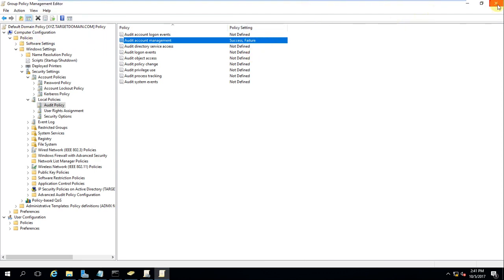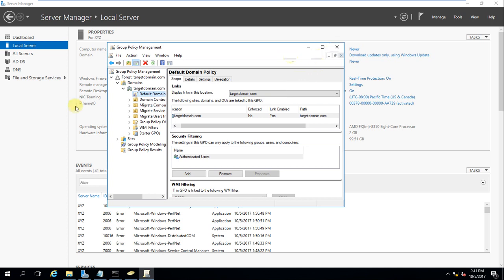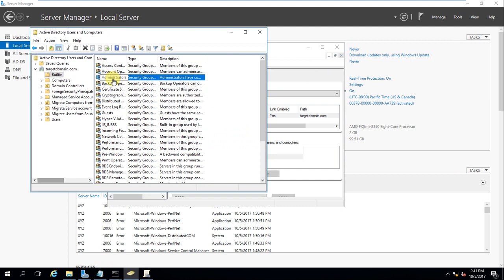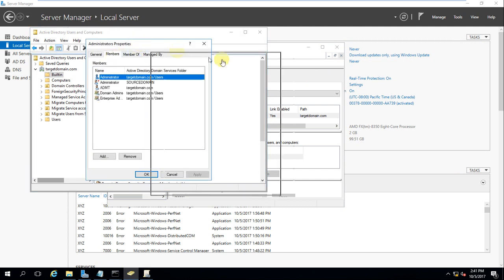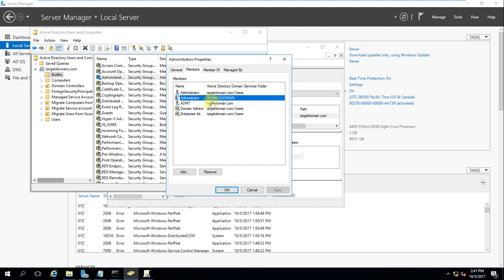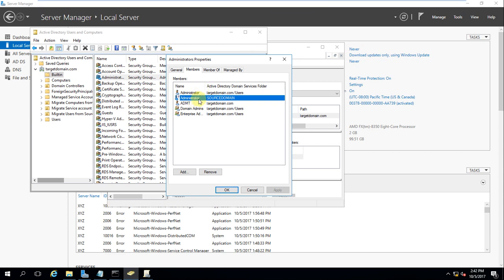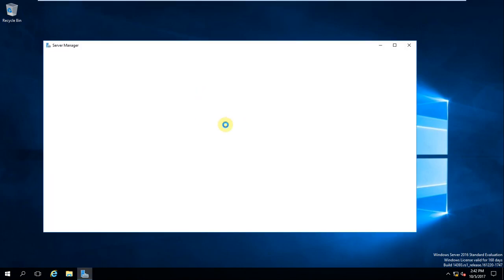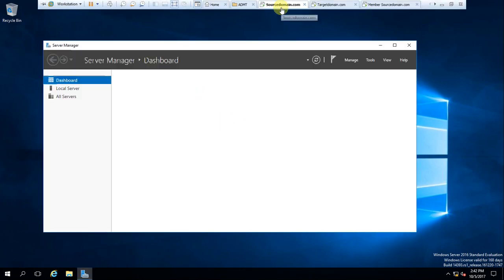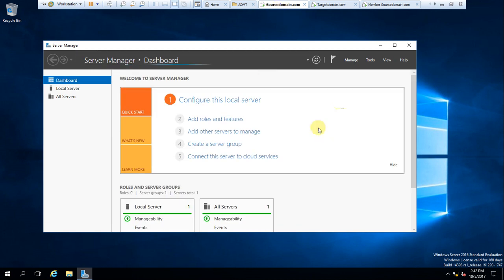Remember: open Active Directory Users and Computers. The source domain administrator must be a member of the source domain administrators group. Similarly, the target domain administrator needs to be a member of the source domain administrator group as well. The target domain administrator group must be a member of the source domain — perform this step on both domains.